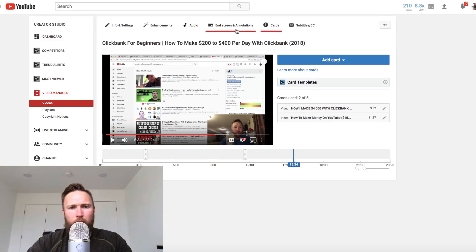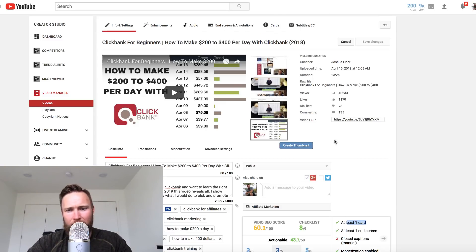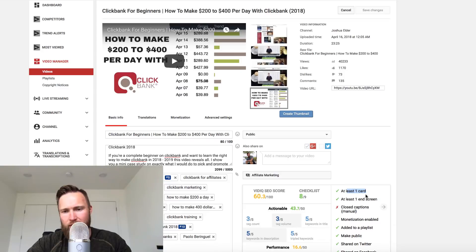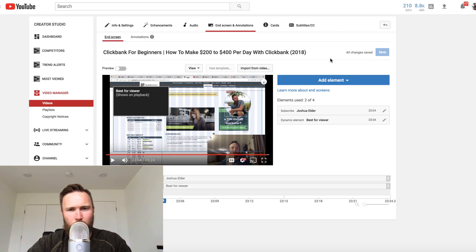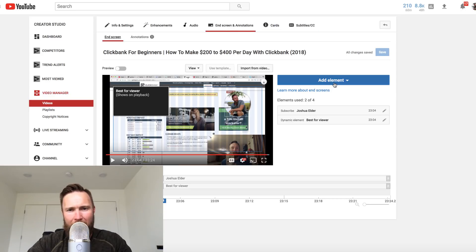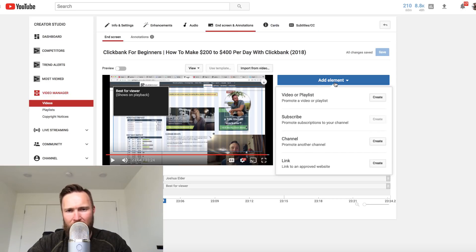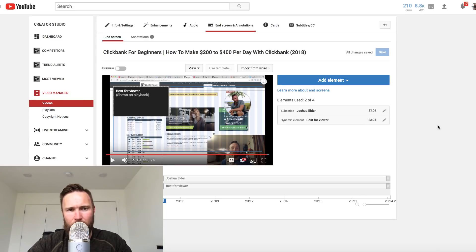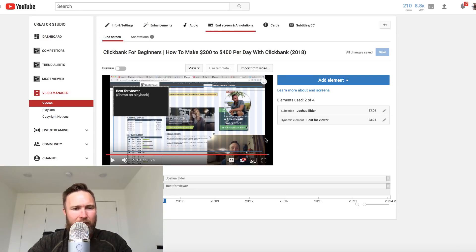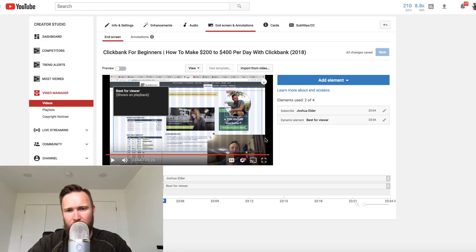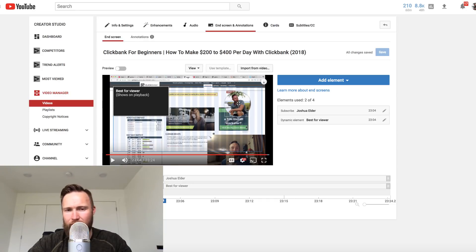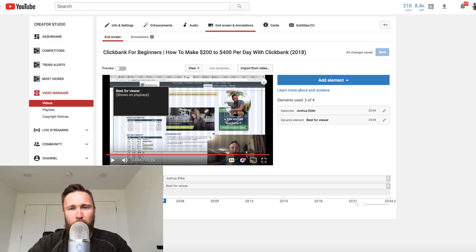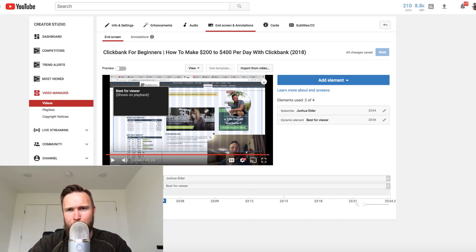Then what you want to do is you want to go to, I believe the next one was end screen. So add at least one end screen. We'll jump over here and go to end screens. You can add all types of elements here. You can add a video or playlist, subscribe channel and a link. Your end screen is basically what shows up in the last, I believe like right around 20 to 30 seconds of your video. You can add a subscribe button here, which is what I've done on this video. You can also add a video right here. So these two factors will also determine where you rank.